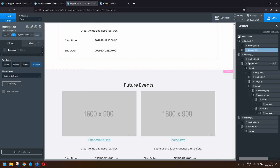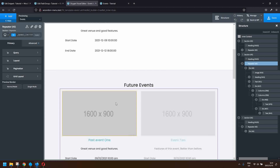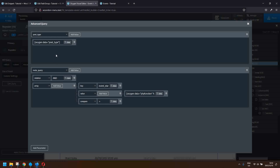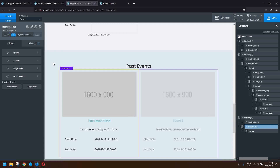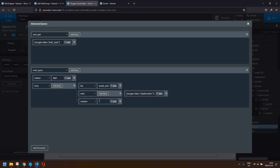The next event type is future events. In the future events query, we want the start date to be newer than today's date. We enter the post type, then in the meta query we say the event start date must be greater than today's date, using the same PHP function to get today's date. For past events, we want the end date to be less than today's date — if the end date is older than today's date, the post is displayed. We use the same function returning today's date for that comparison.